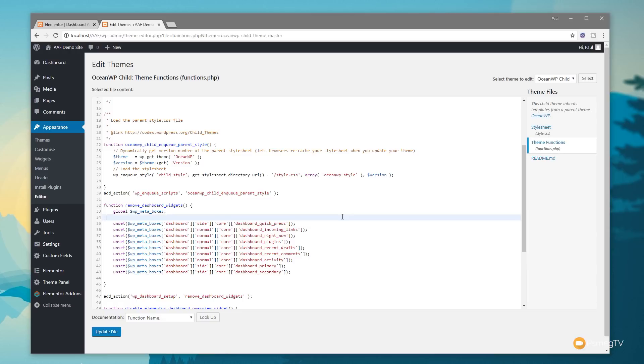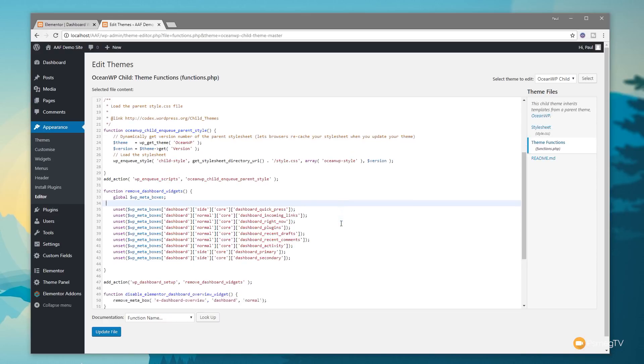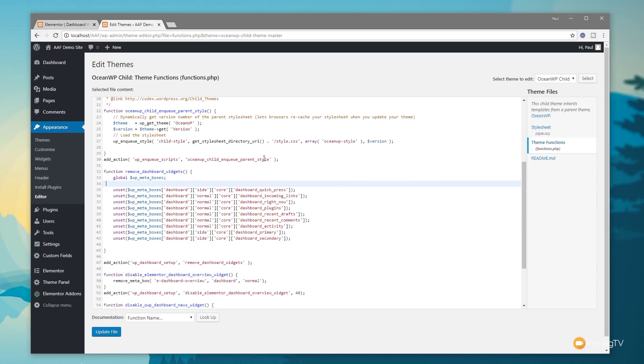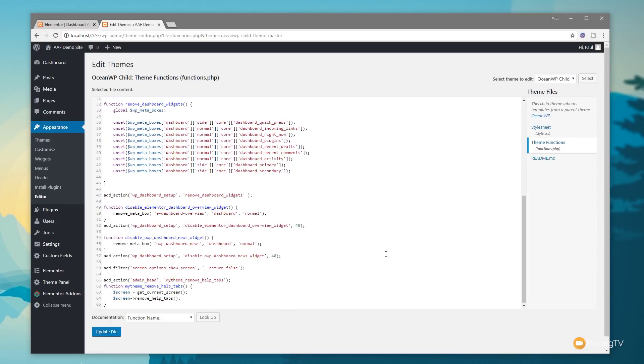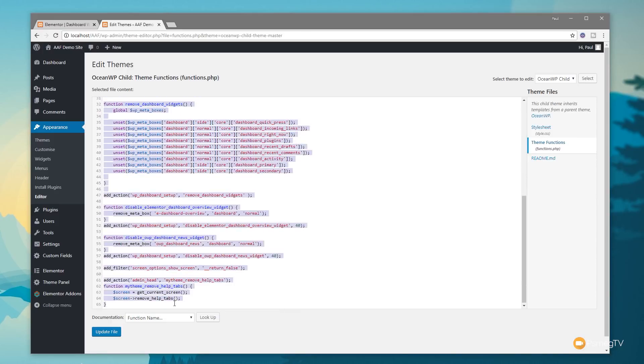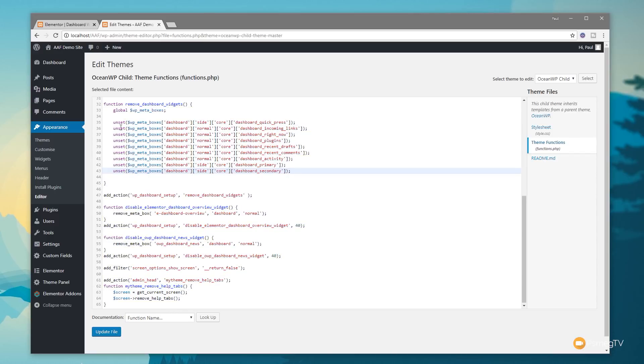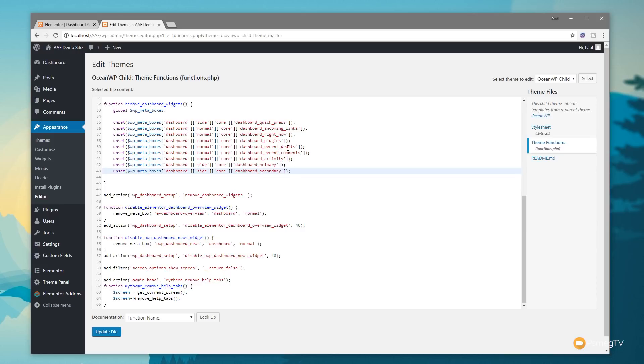Let's take a very brief overview of what's going on with this functions file. You can ignore everything from this point up because that's all to do with the theme files. What we're interested in is all of this down below. The first thing is unsetting or unregistering the different widgets you'd normally see inside the dashboard - things like the dashboard incoming links, quick press, right now, plugins, recent drafts, and so on. We can turn all of those off or any of those off.